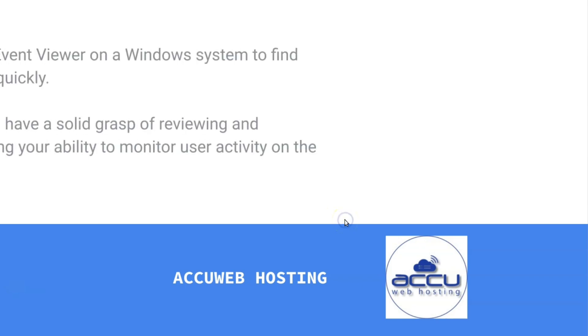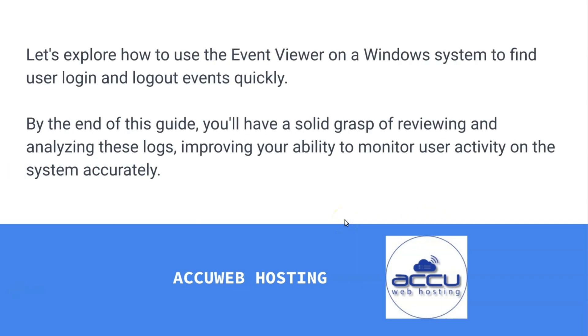Let's explore how to use the Event Viewer on a Windows system to find user login and logout events quickly. By the end of this guide, you'll have a solid grasp of reviewing and analyzing these logs, improving your ability to monitor user activity on the system accurately.